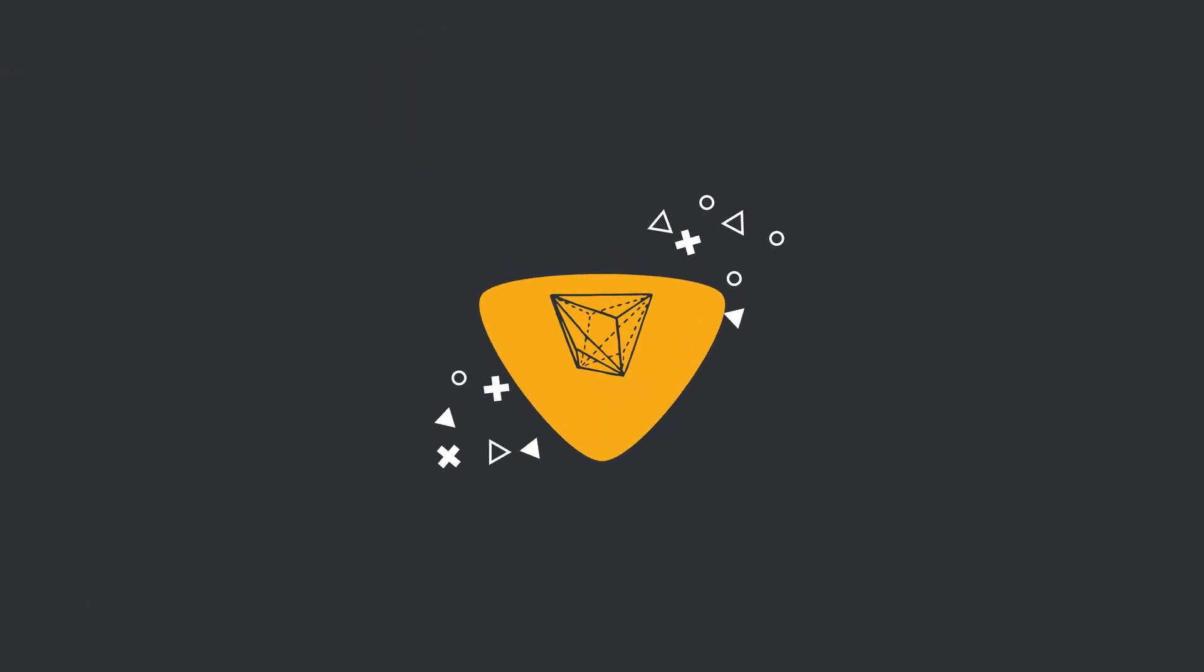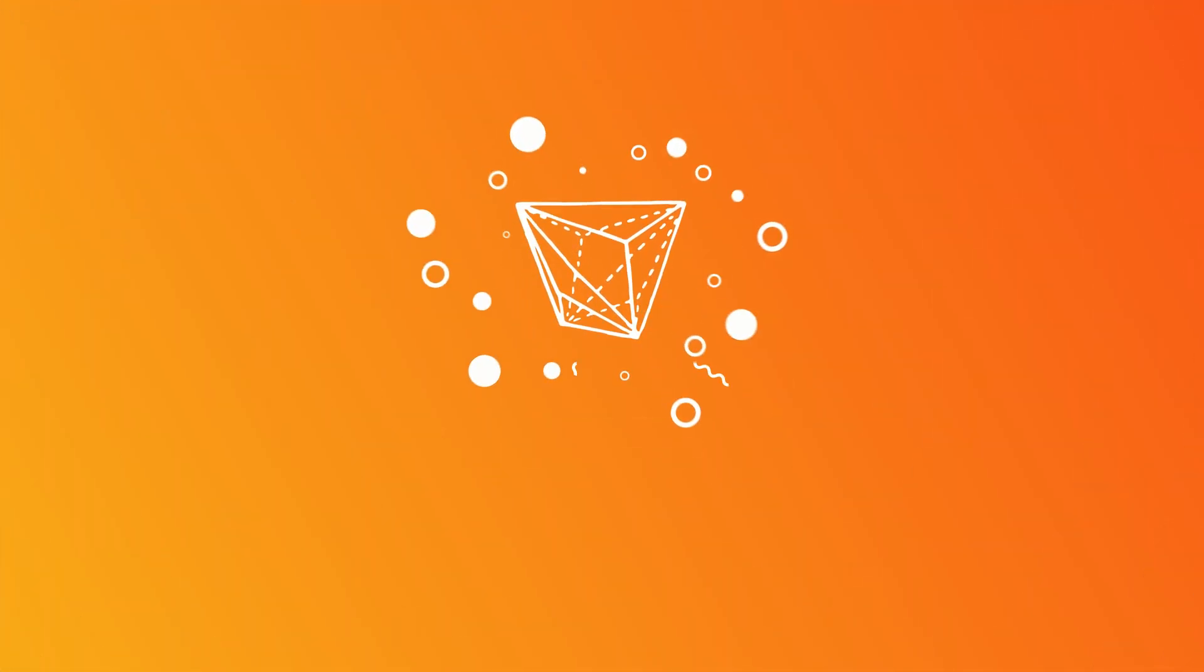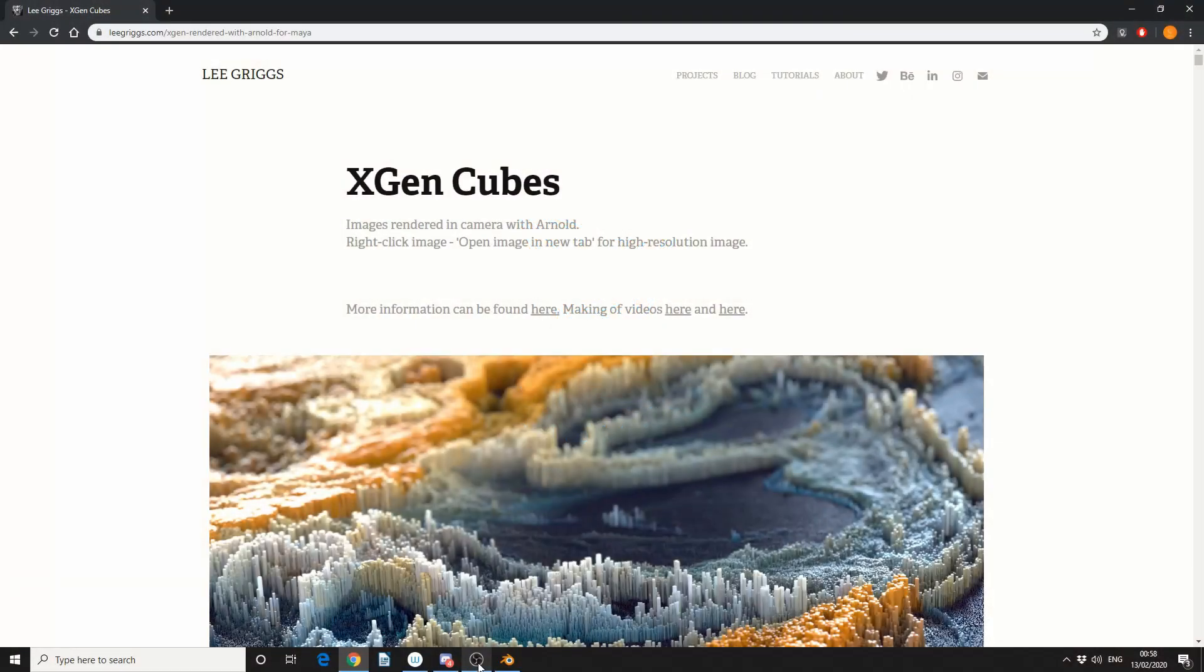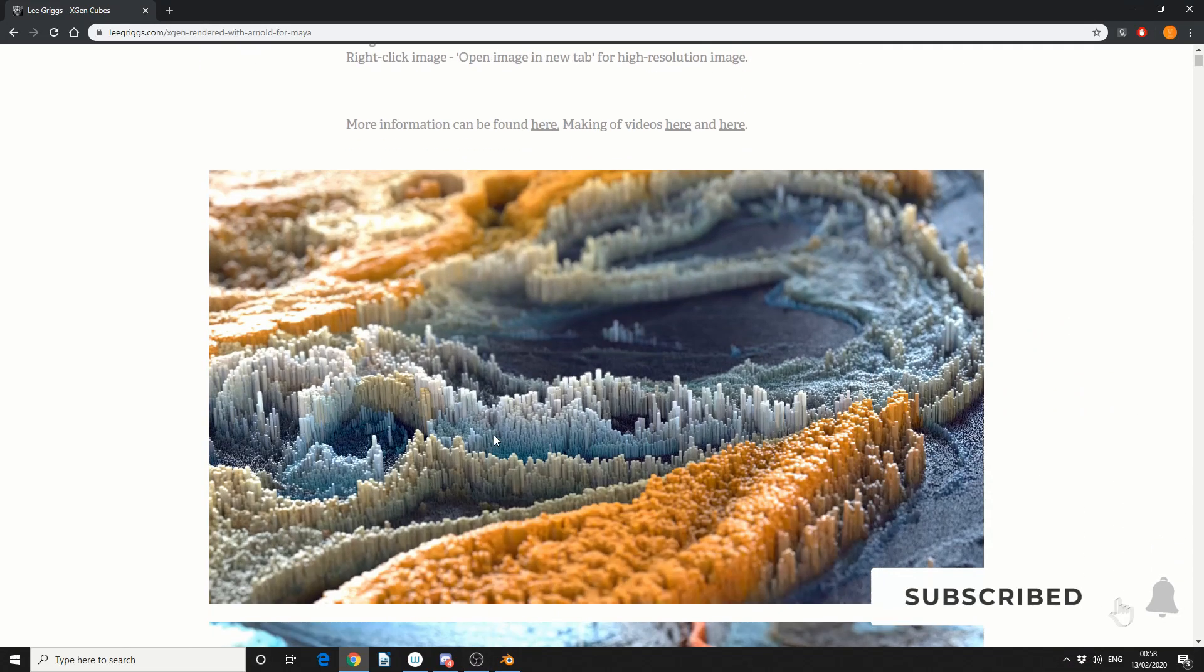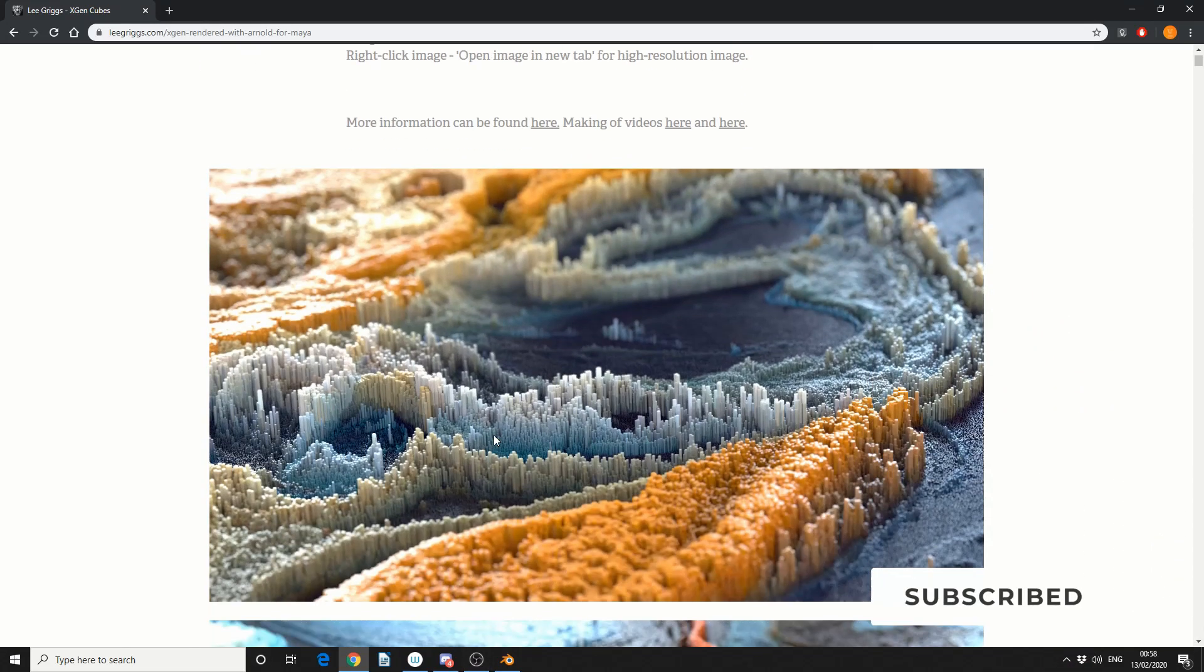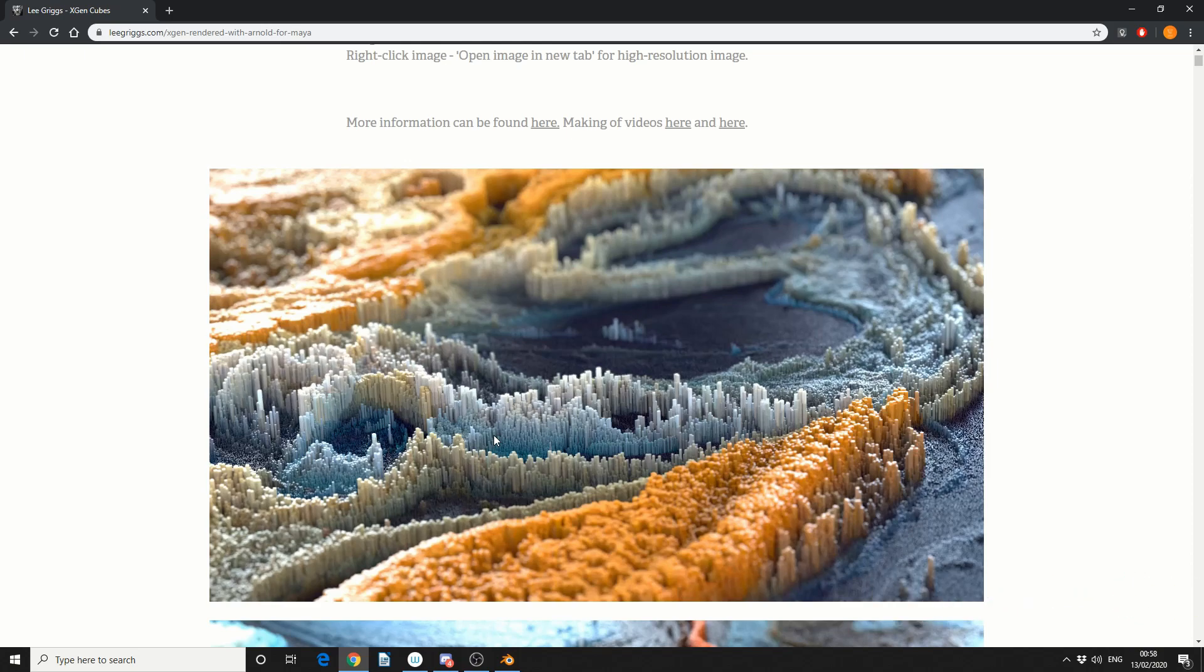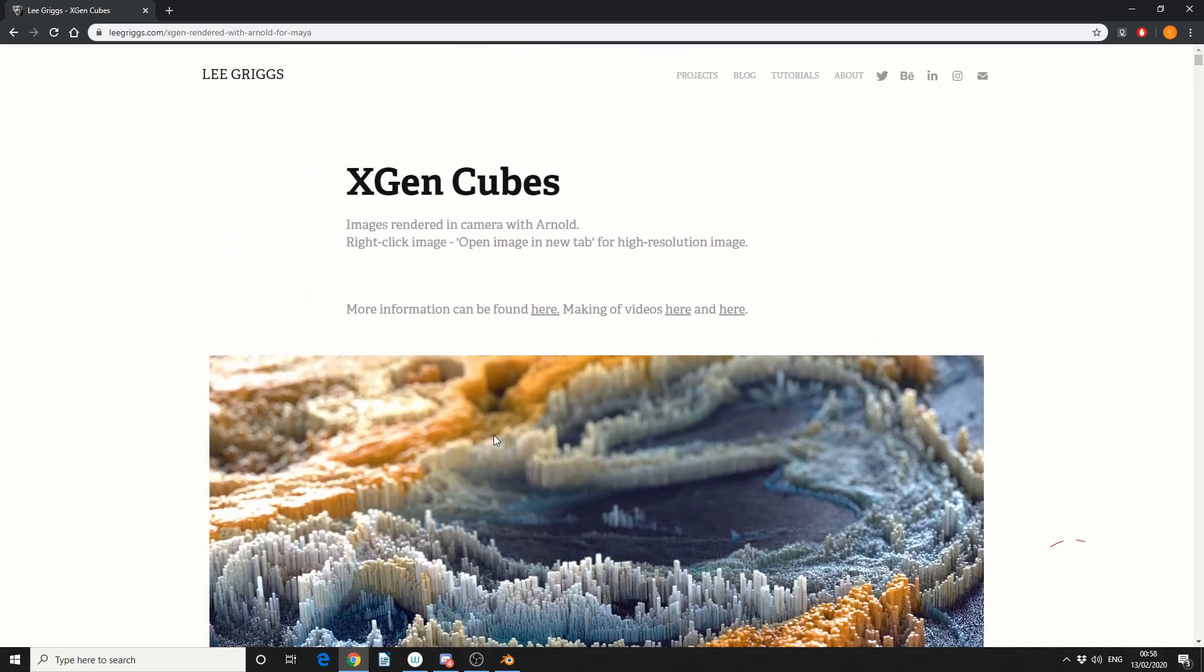Alright guys, how's it going? So I thought today we would try and be that little bit creative. And I thought we might as well try and replicate something like this in Blender. Now credit where credit is due. This was actually popularized by a man called Lee Griggs,